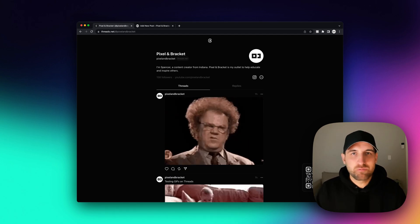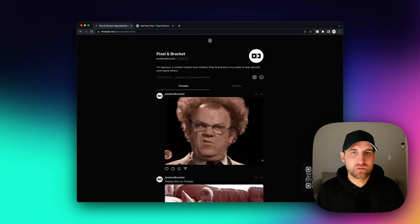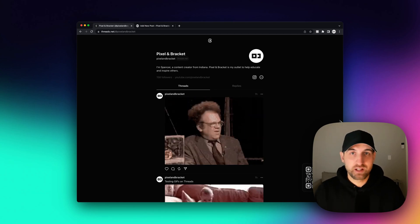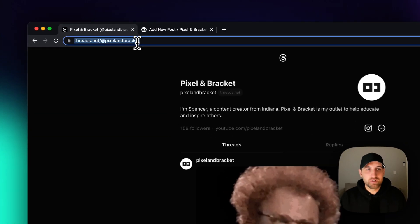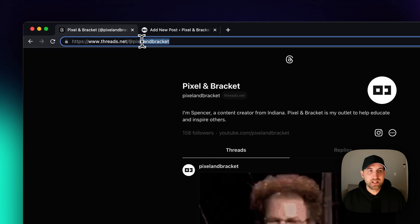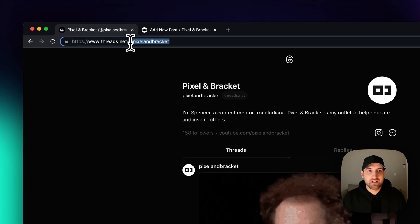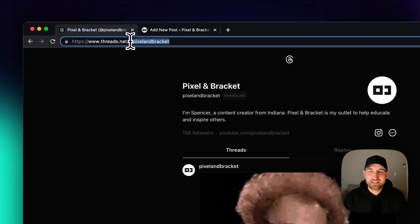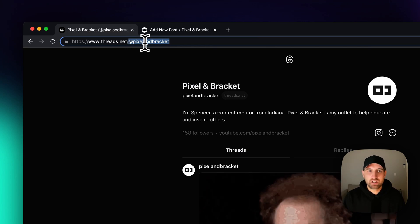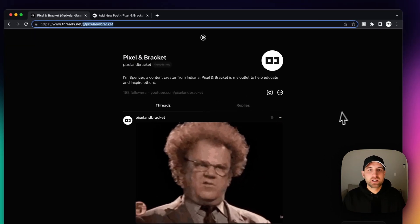There is a way to view users on threads on desktop. To do that, all you need to do is go to threads.net slash the username, and you can put an at symbol or you don't have to. Either way, you should be able to get to their profile.